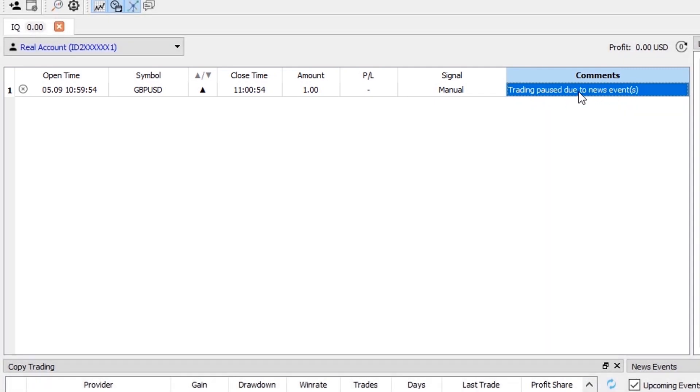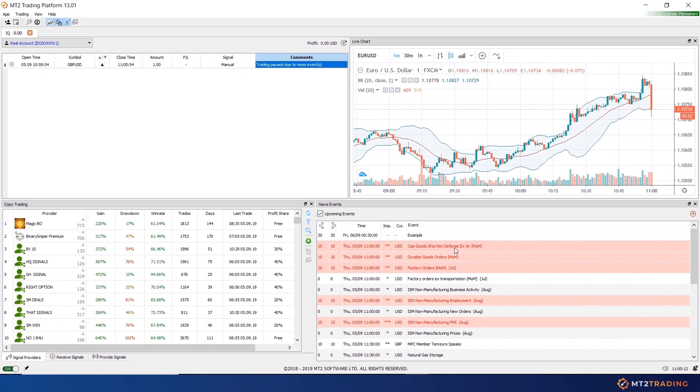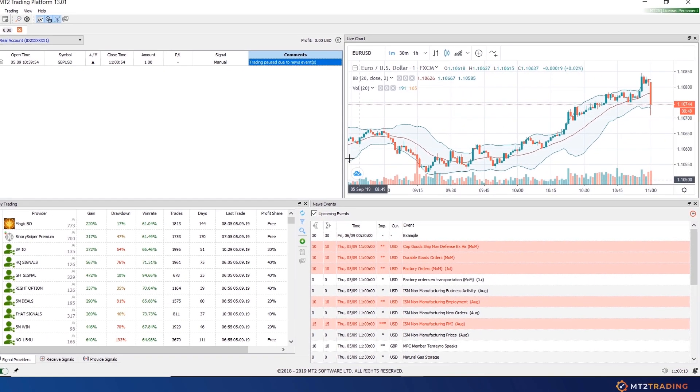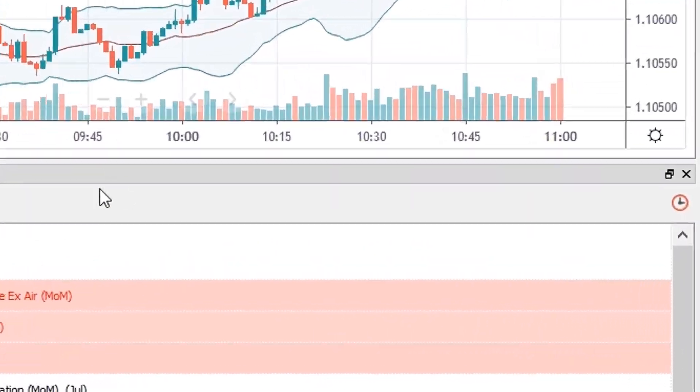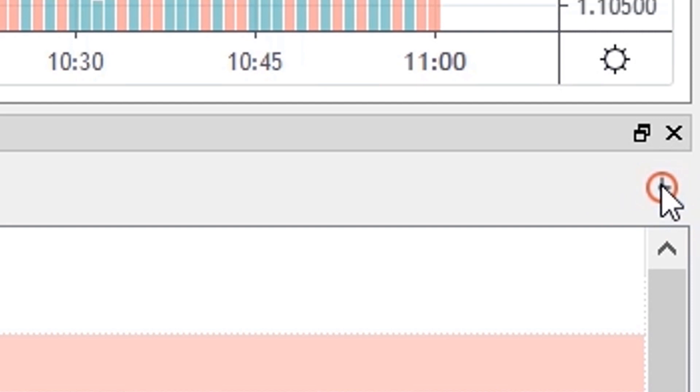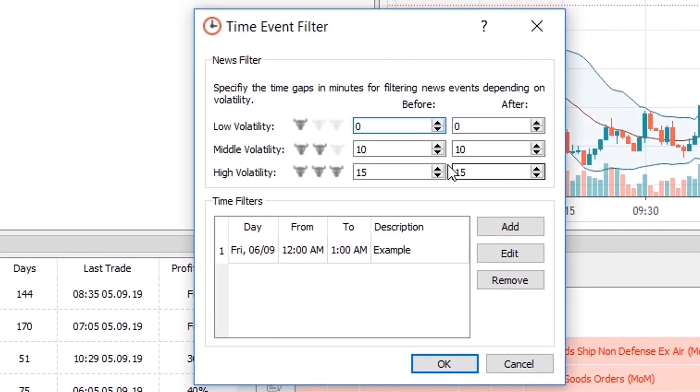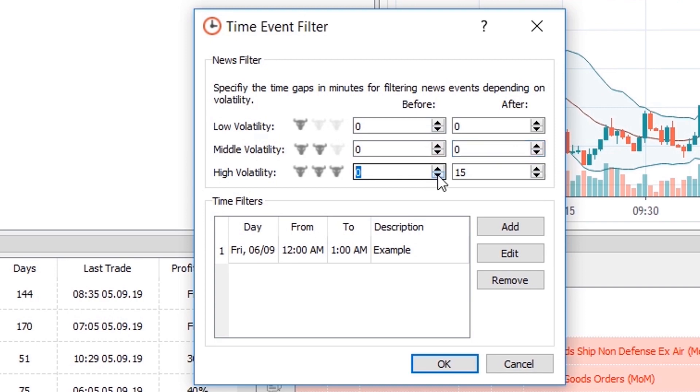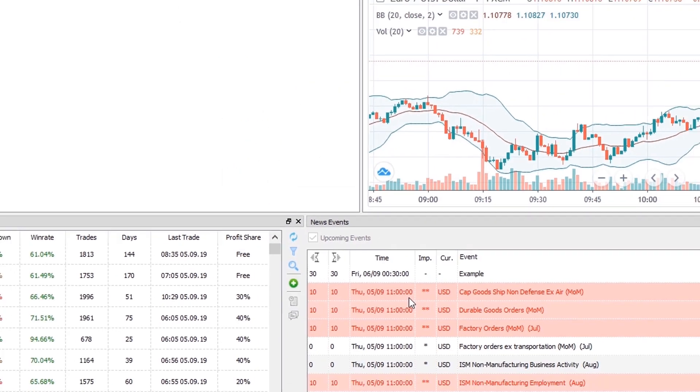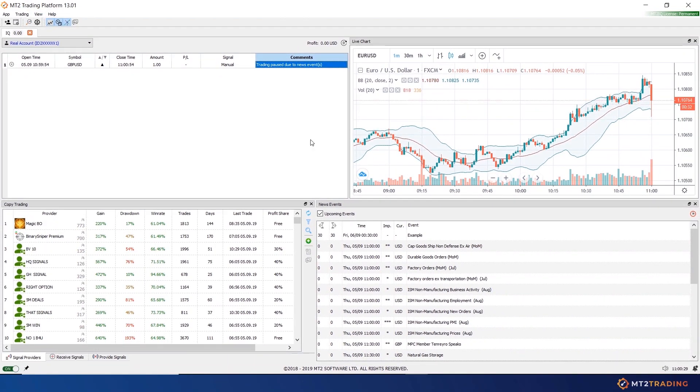I will now head back to the news filter section and remove the previously set news filters. As you can see, the news events are not highlighted in red any longer.